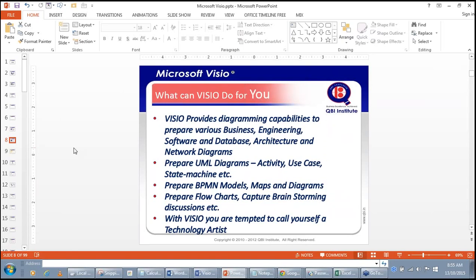What Visio can do for you as a business analyst, project manager, scrum master, or product owner is provide diagramming capabilities — not only for IT professionals. Visio provides diagramming capabilities for business, engineering, software, database, and architecture professionals. These diagrams are organized as templates. As a business analyst, you can prepare UML diagrams, activity diagrams, use case diagrams, state machine diagrams, BPMN models, maps, flowcharts, and capture brainstorming discussions. With Visio, you are tempted to call yourself a technology artist.